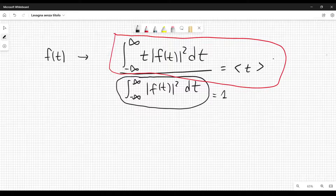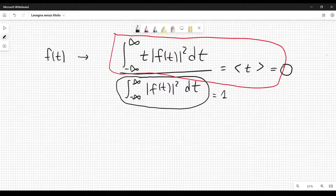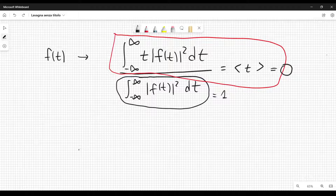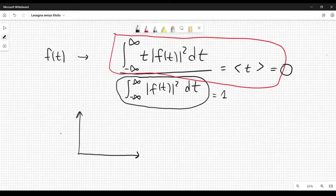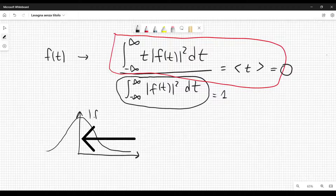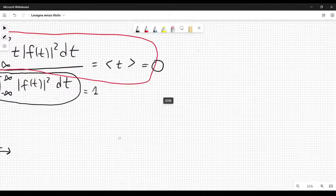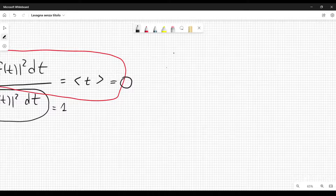We are going to choose this average such that it is equal to zero — we are still going to be very general. If we set the average of t equal to zero, it means that this integral gives me zero. For example, we can simply choose the time axis such that the mod squared is symmetric with respect to this axis. This is the function mod of f squared. Then we also go to the omega domain — the frequency domain.